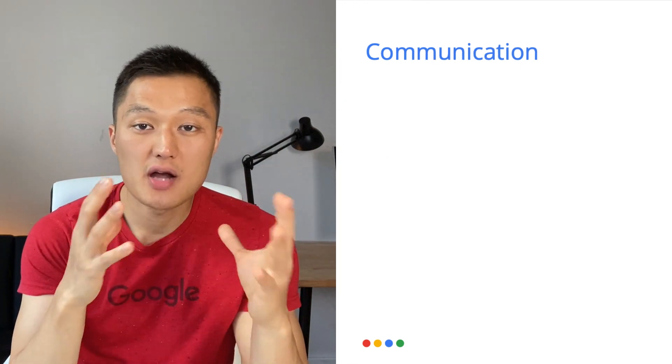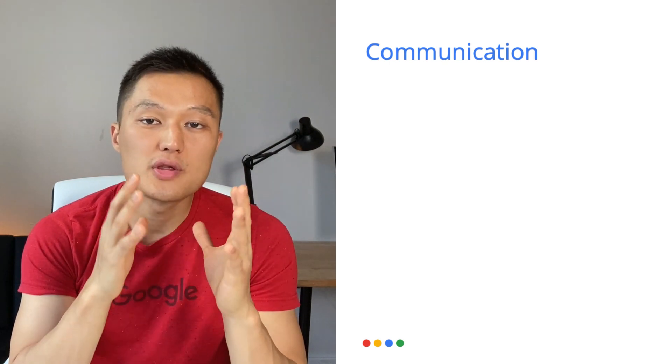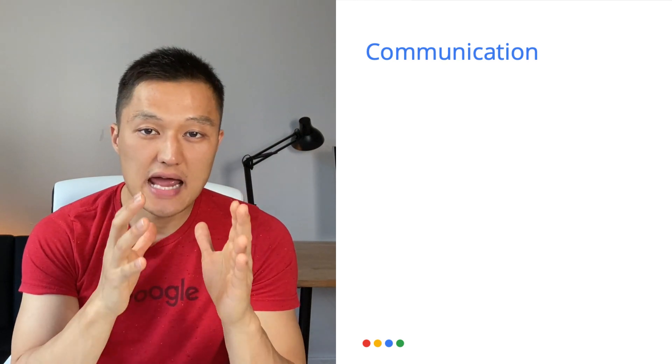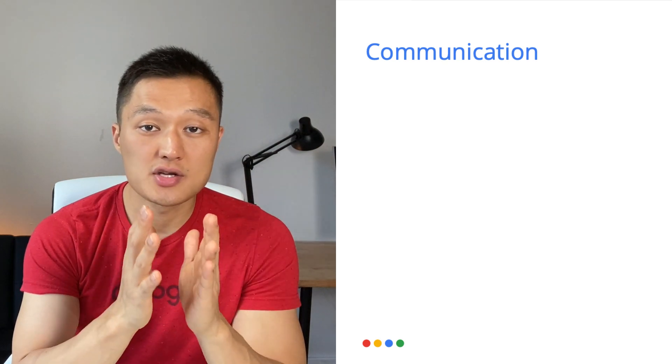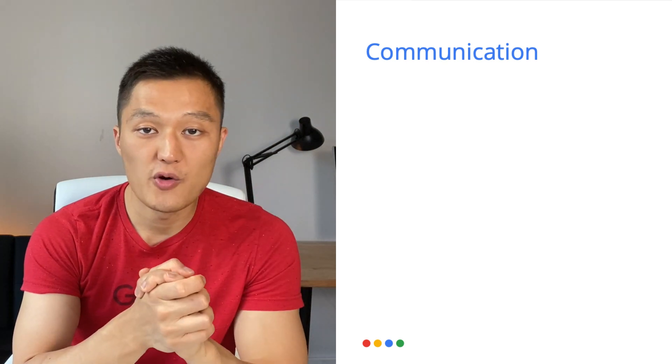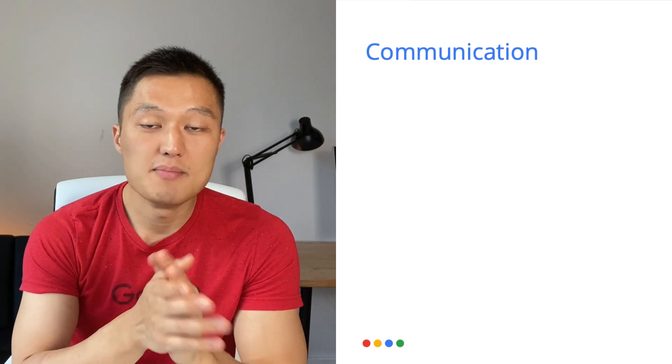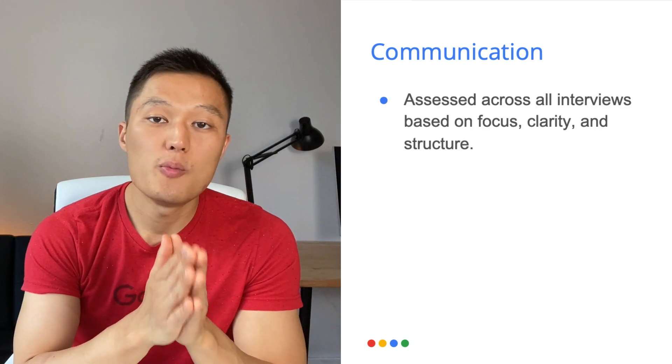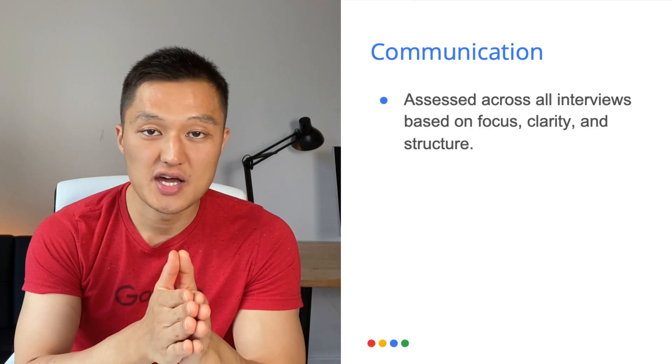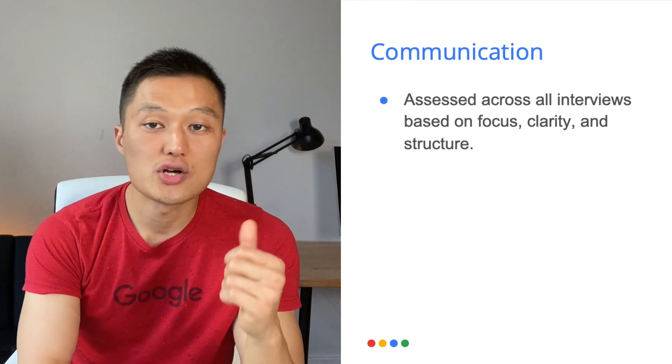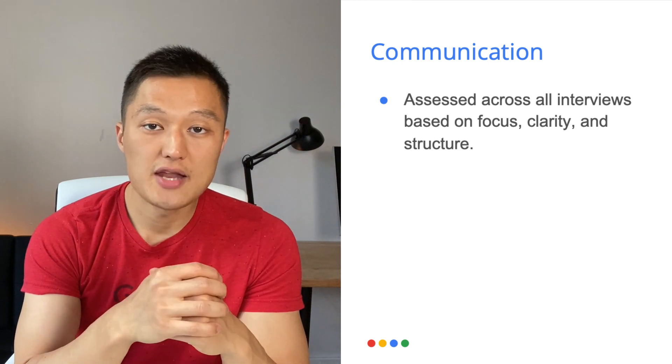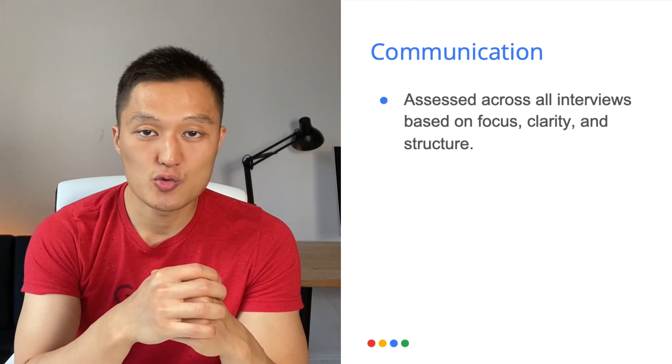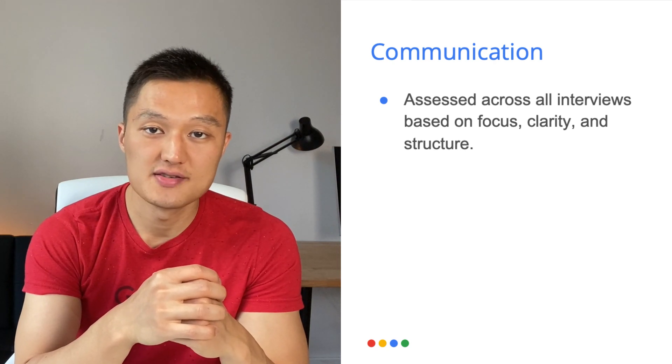The next area covered is communication. So in Google's interview, there is no dedicated communication interview. Rather, communication is an area that is covered across all of the interviews from the initial technical phone screen all the way to onsite in both the technical and behavioral rounds. Every interviewer will be assessing your communication skills in terms of your focus, clarity, and structure of your responses. So as you go through the interviews and you're providing responses to the interviewer's question, you think about these qualities as you're addressing the questions.